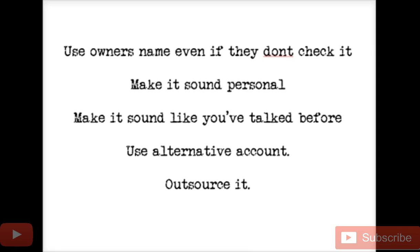I don't use my real Facebook account for this. I set up an alternate account that looks just like my normal Facebook, which I've had for over nine years with real friends who even post on my wall. But I only use the alternate account to hand off to a VA. All they do is paste the message in, put in the real owner's name and real business name, and then sit there and message businesses all day.